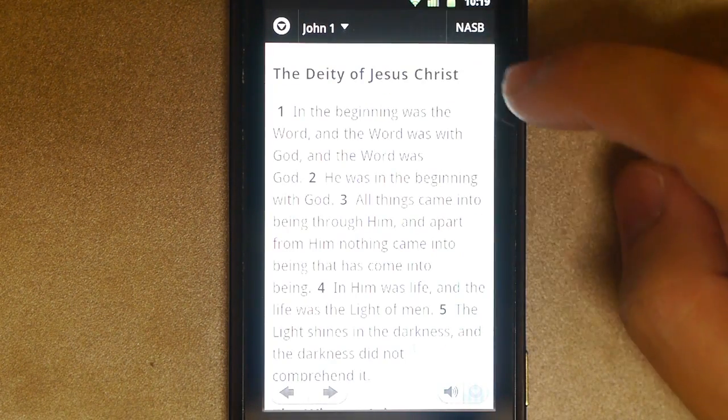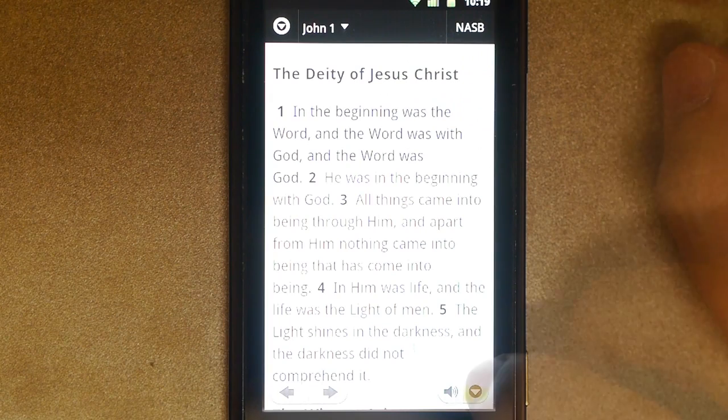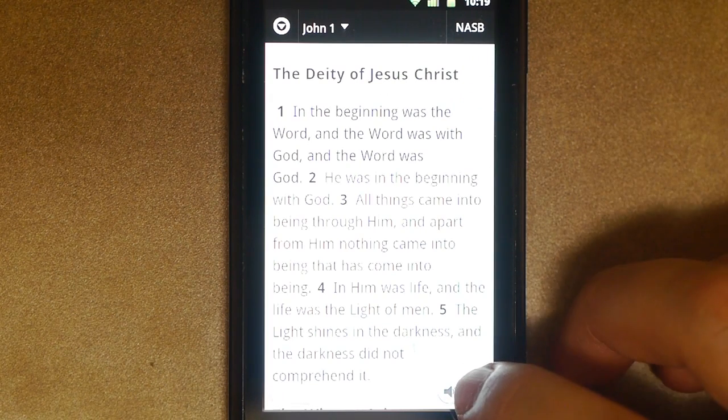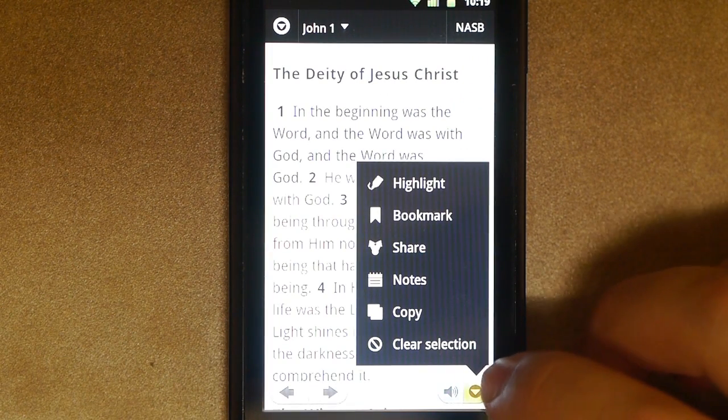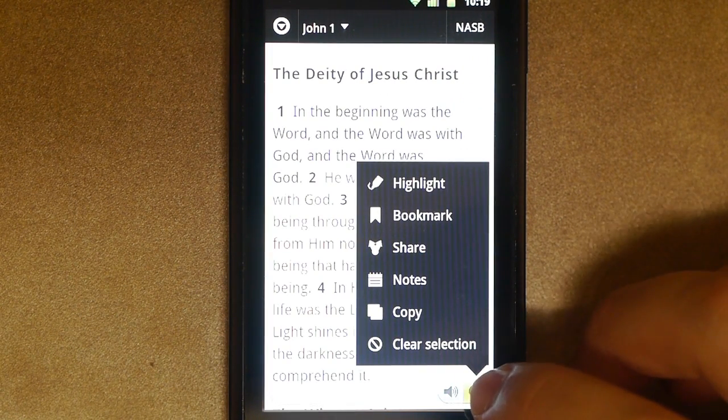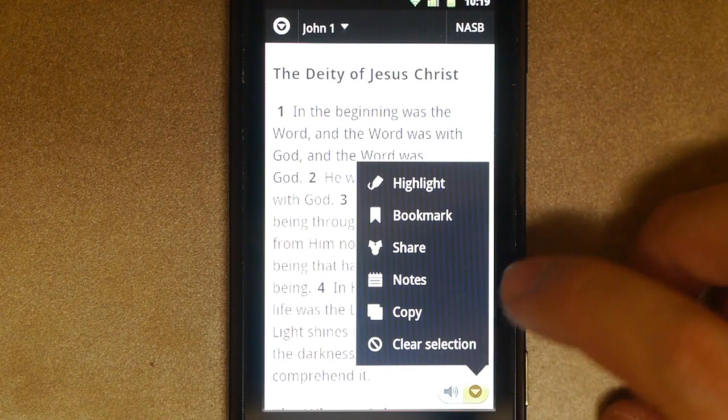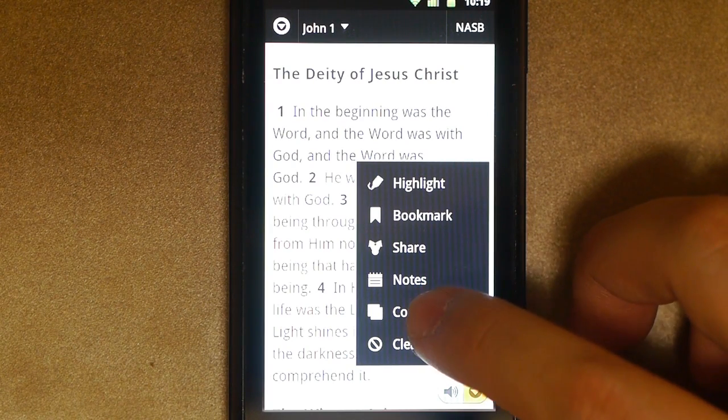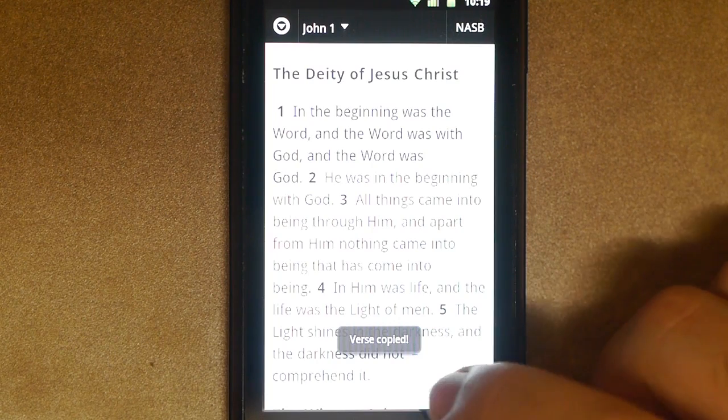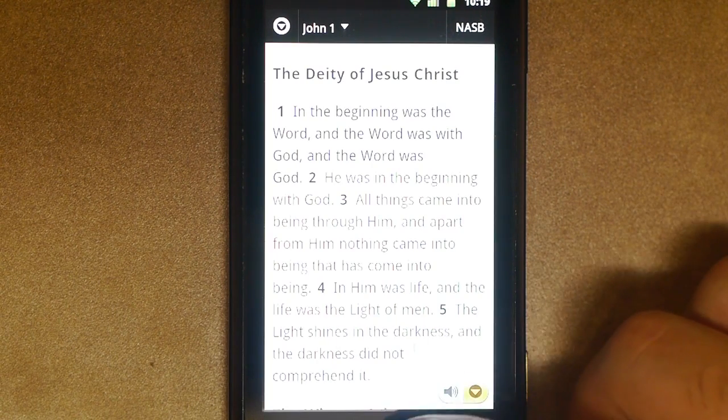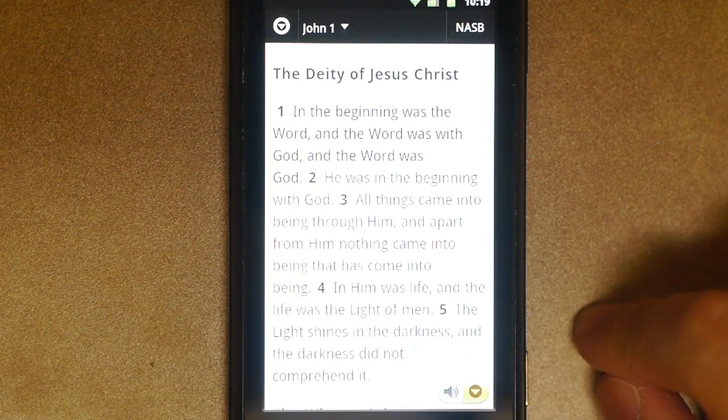And then go ahead and tap once on the verse you want to copy. Go ahead and tap on this little yellow thing on the bottom, little yellow drop-down box, and you'll see a menu come up. Tap on copy. That's going to copy it, and we're going to go ahead and paste it into a custom widget.